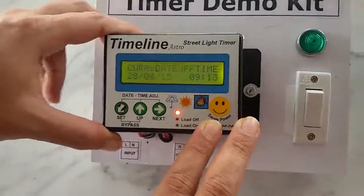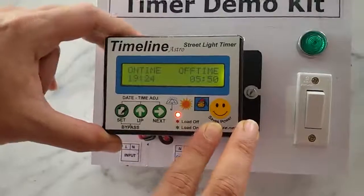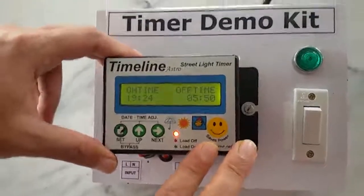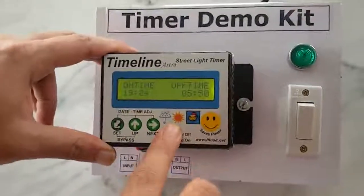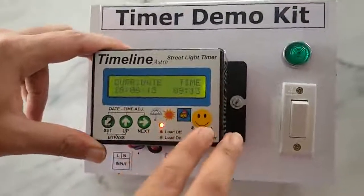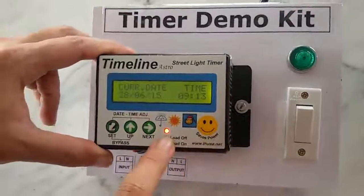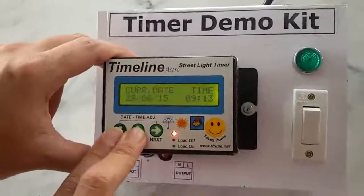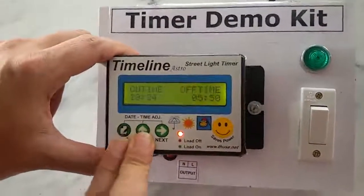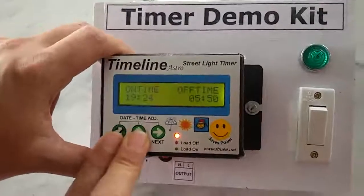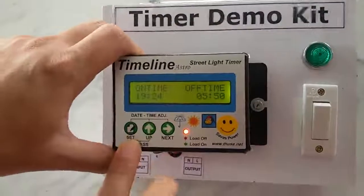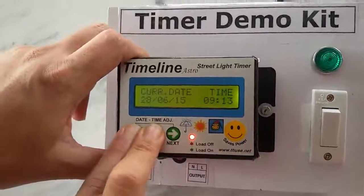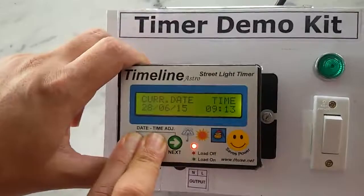You can use the bypass mode. Bypass mode — this timer is for a server. It operates manually on-off. This timer is overriding: if it is off, then it will be on. Then you need bypass mode. Bypass mode combination is Set plus Up.